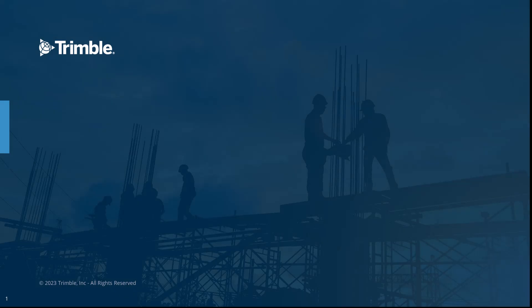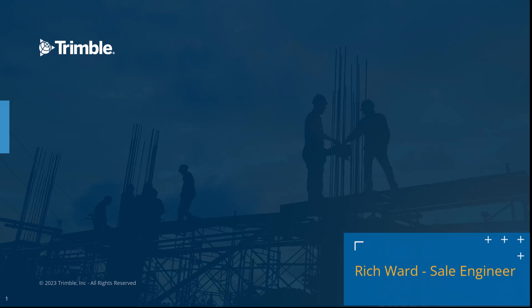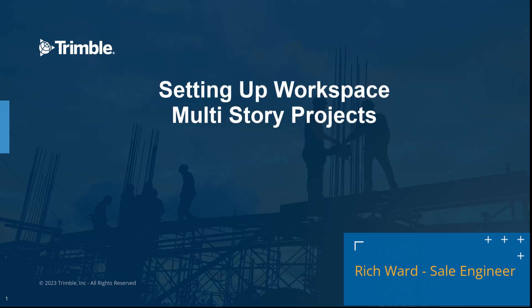Hello and welcome to today's video. My name is Rich Ward and I'm a sales engineer for Trimble. Today I'm going to show you the best practices of how to set up a workspace for a multi-story project leveraging Tekla Structures 2024 in the U.S. environment.